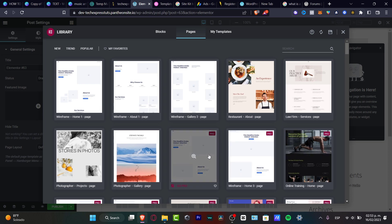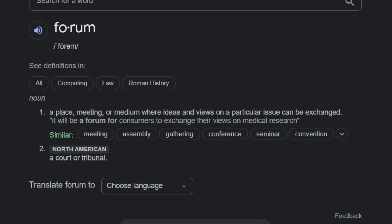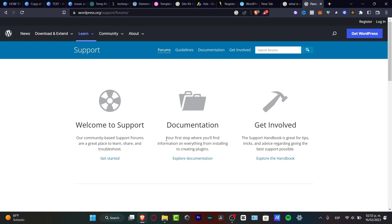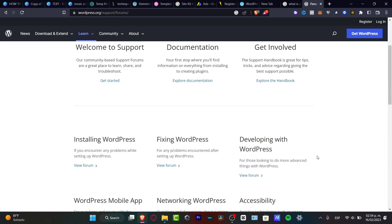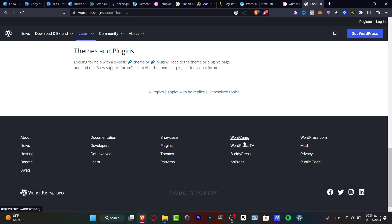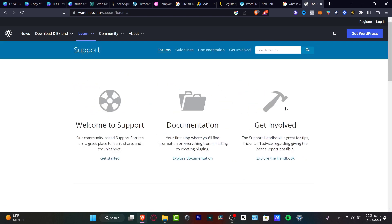This is the part where we want to actually know what exactly a forum is. Google says that a forum is a place, a meeting, or a medium where ideas and views on a particular issue can be exchanged. Even WordPress has their own forum section, with categories like welcome to support documentation, installing WordPress, fixing WordPress, and development with WordPress. These are different topics, and you can add a community or a chat server depending on your need. What you want to do is look out for a forum you want to emulate — use it as inspiration for your own forum. I'm going to use the WordPress forum as my inspiration.